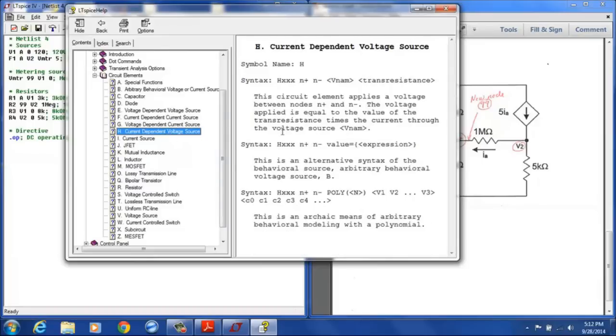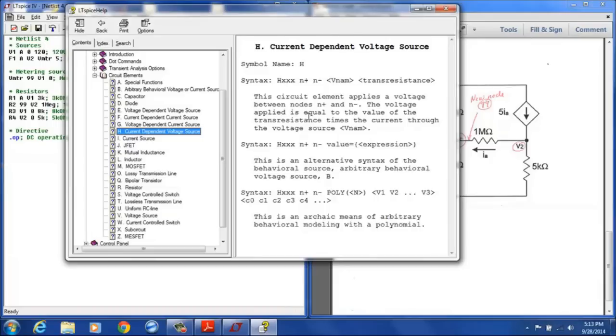For the current dependent voltage source, we have the H followed by the specific designation, the positive node, the negative node. VNAM is the dependency, the voltage source that is measuring the current. And then the transresistance is just the gain of that source itself.